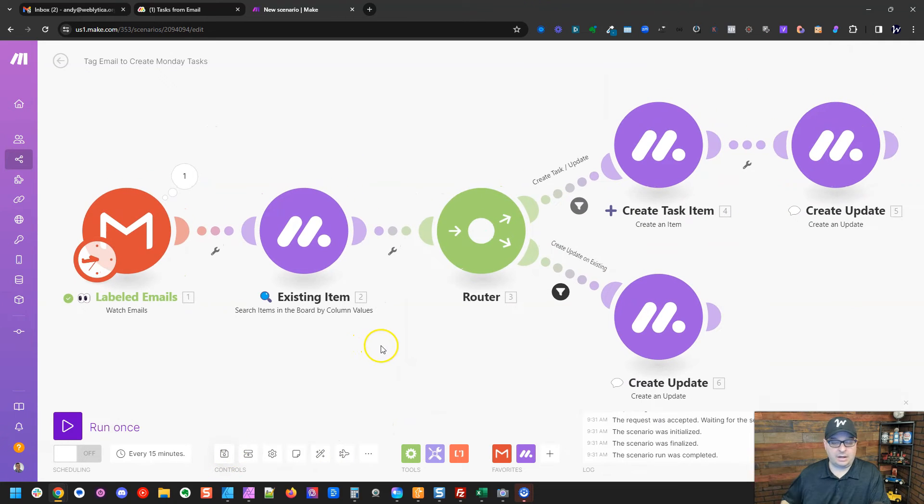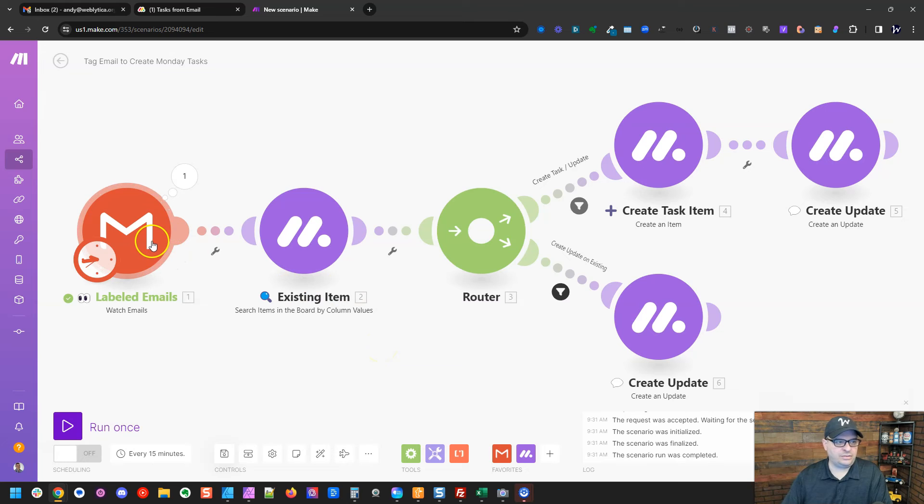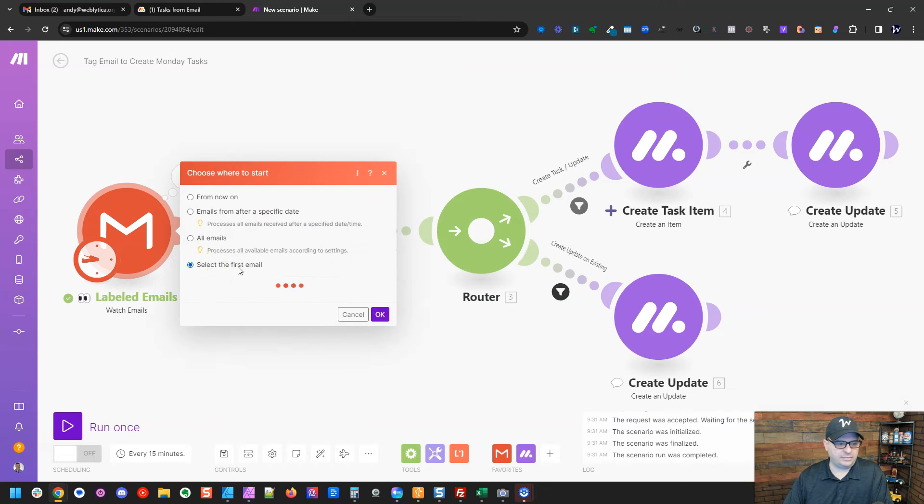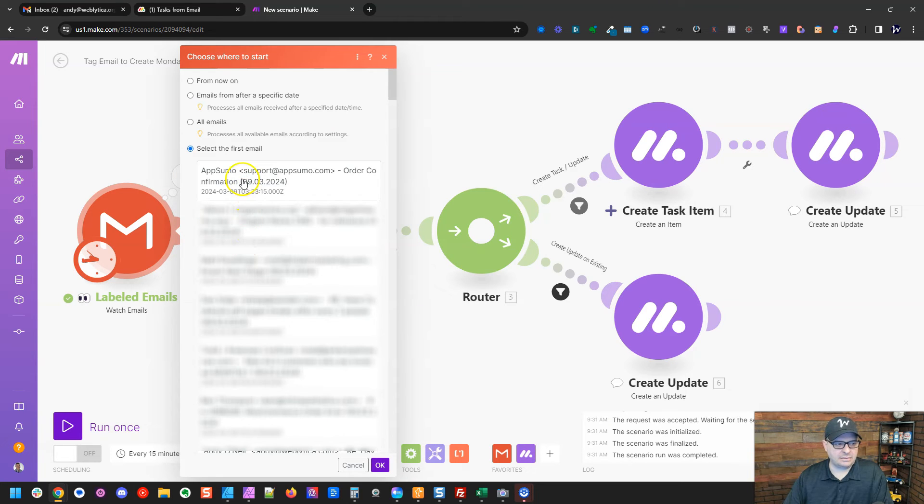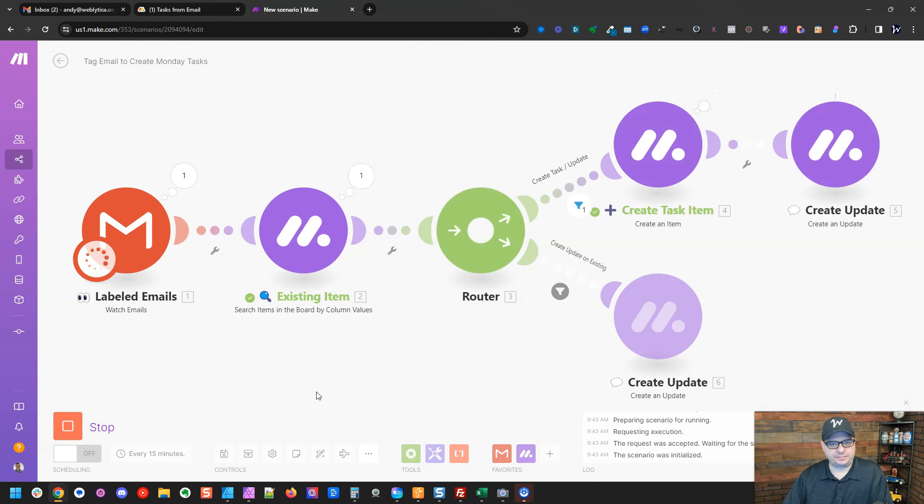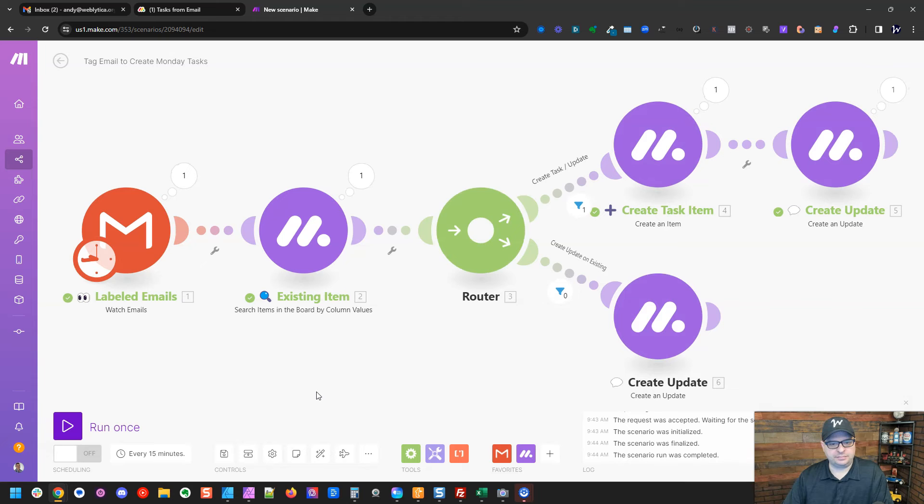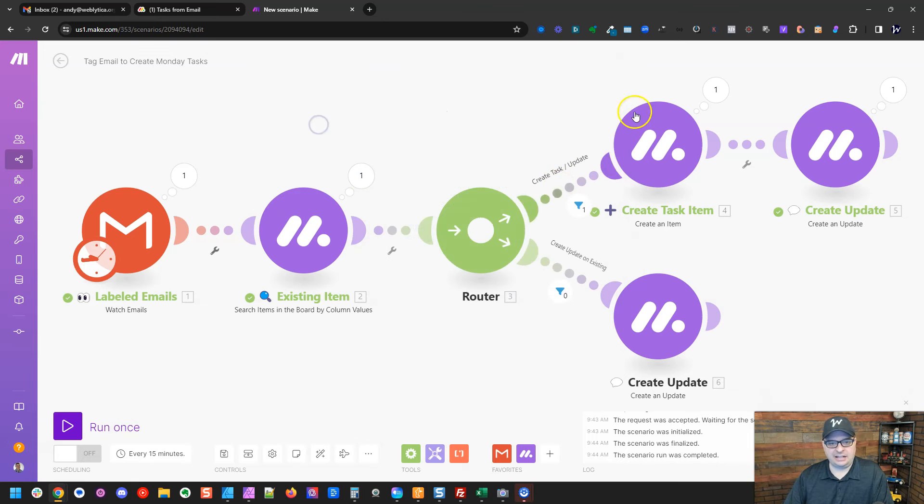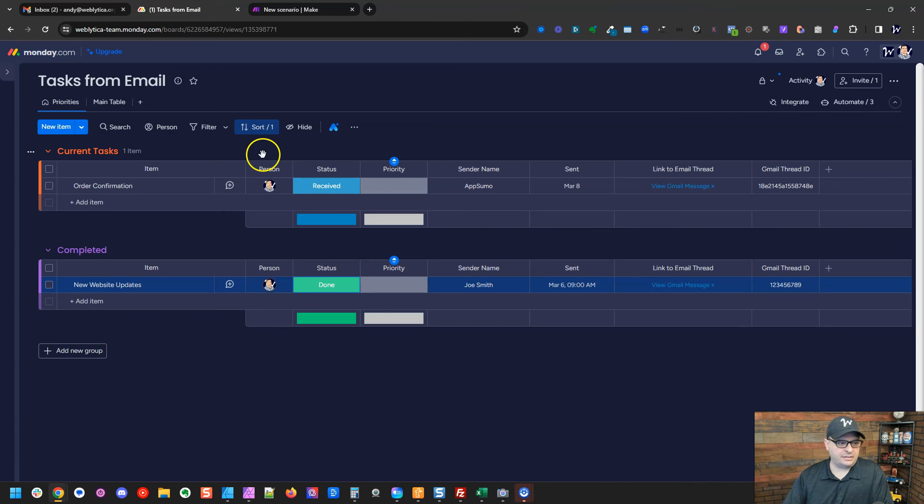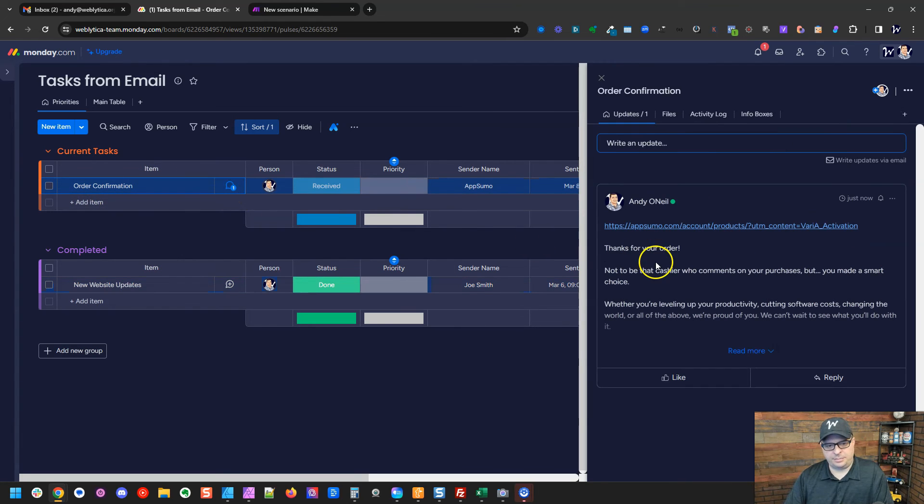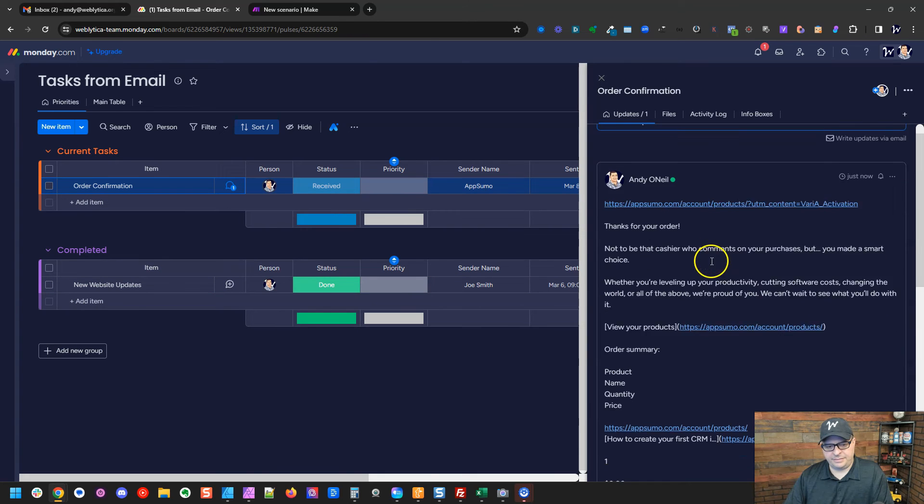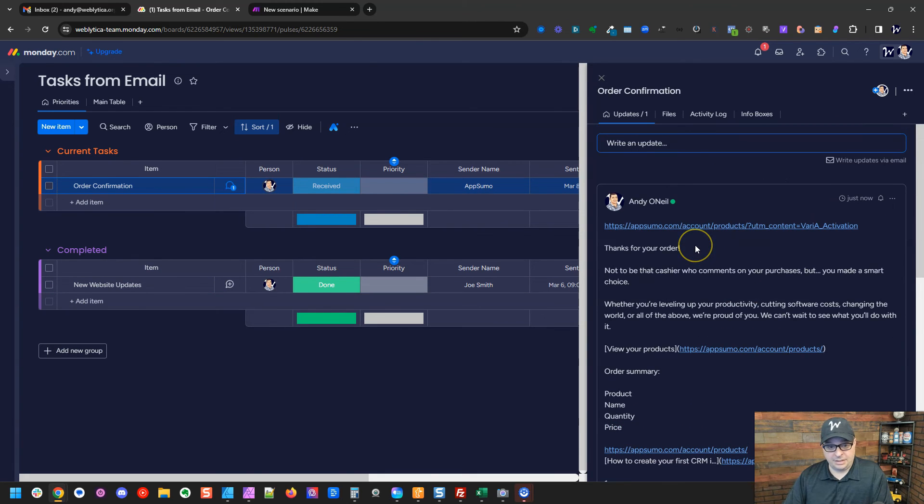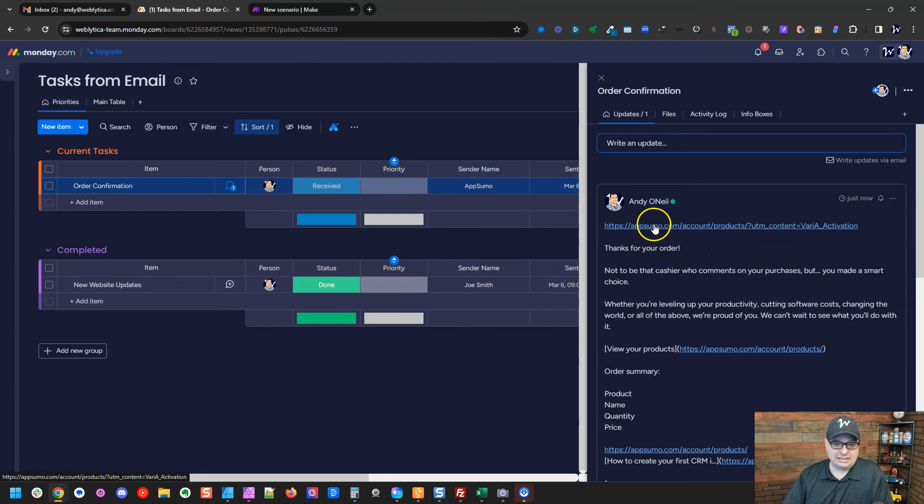So let's save that. All right. Now it's time to run a test. So I'm going to go right over here and I'm going to say choose where to start. I'm going to say select first email. And I'm going to pick that AppSumo email and hit OK. And then let's run this. All right. So you can see we haven't run this with the AppSumo. So it looked here and it found it did not find an existing item. So it went this route. And let's go look at our tasks. All right. Right here is order confirmation. Here is our note. Our update added here. OK. So that's all of our information from that email. We stripped out the HTML. And so we're going to have some nice clean links here.